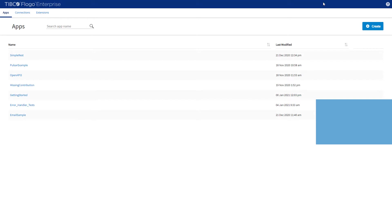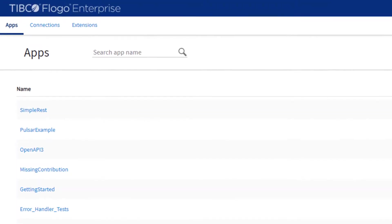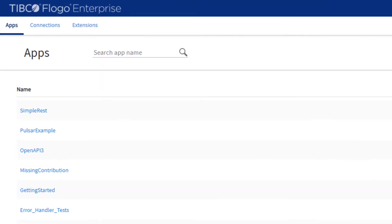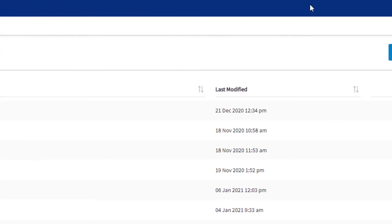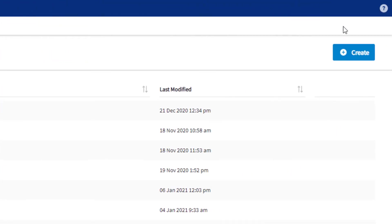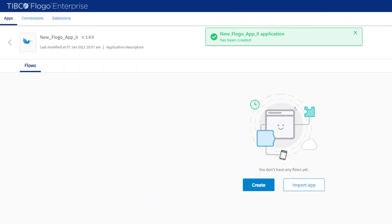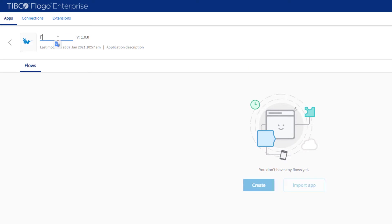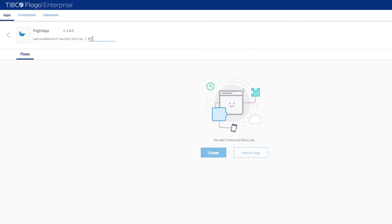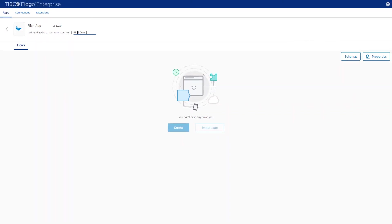Let's start developing the app. Open the Apps tab in FloGo Enterprise and click Create Import App. By default, a new app will get a generated name. We'll change this by clicking into the name and edit it to say Flight App.